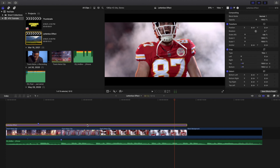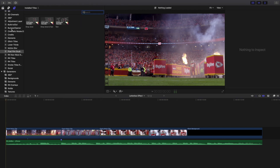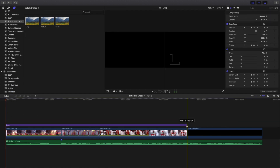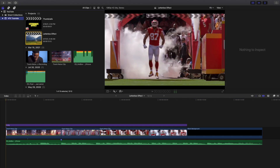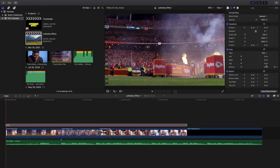I'll go ahead and delete this adjustment layer right here and go over to Titles. Go to the adjustment layer — note that an adjustment layer is not something built into Final Cut Pro 10, you're going to have to download it. It is a free plugin and I'll put the link in the description below. Apply a long adjustment layer, then go to the Crop setting.